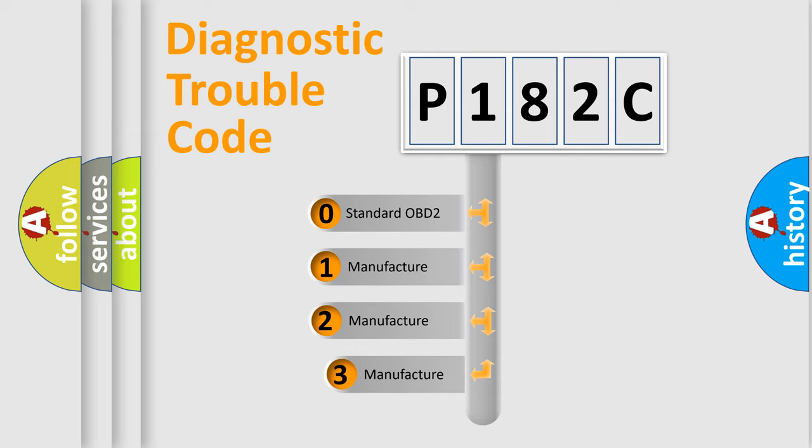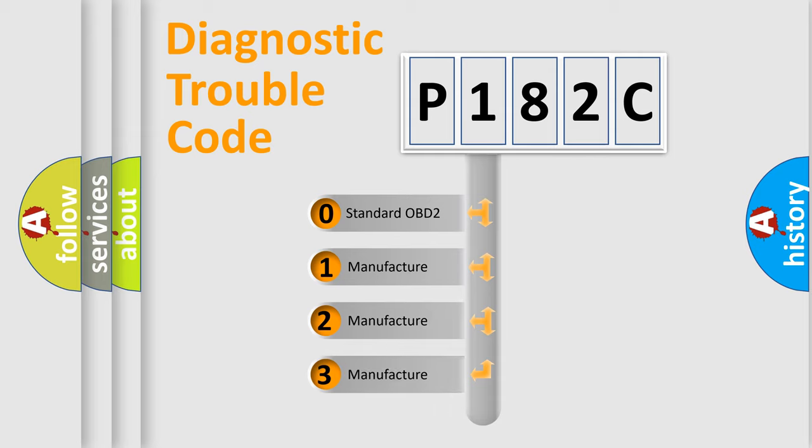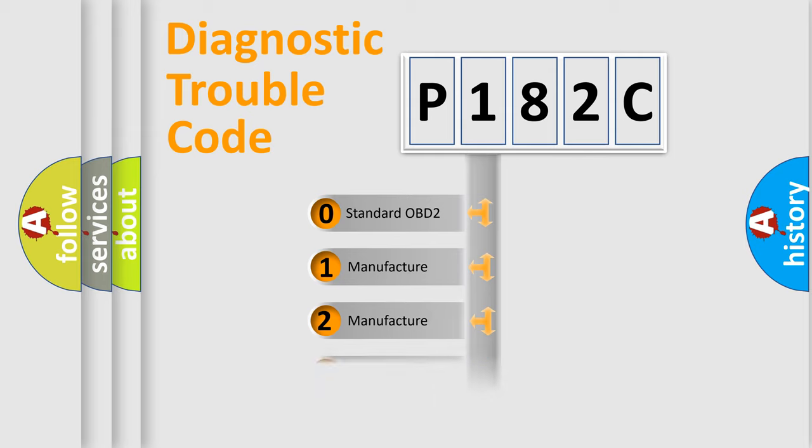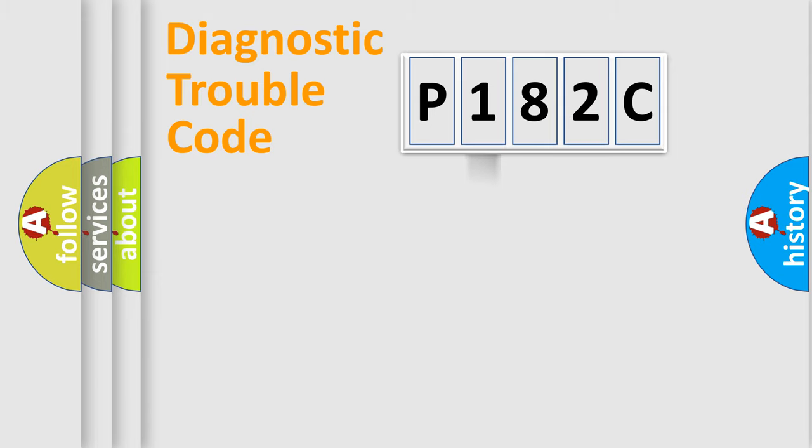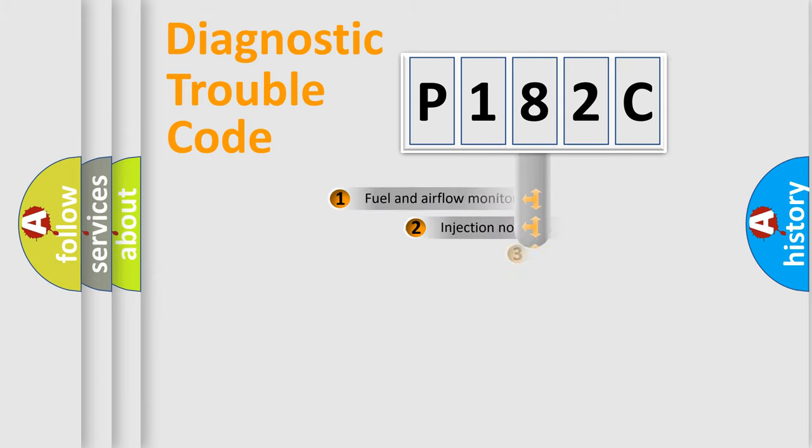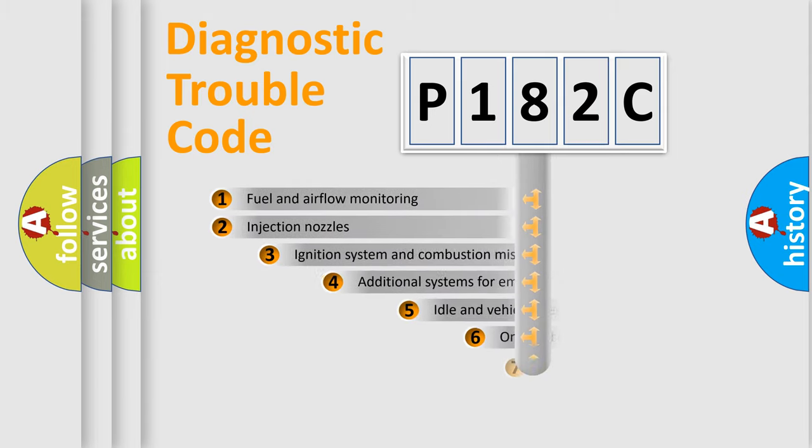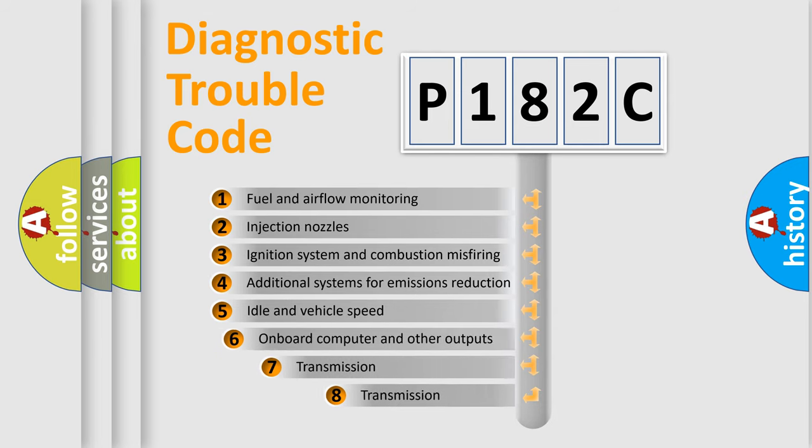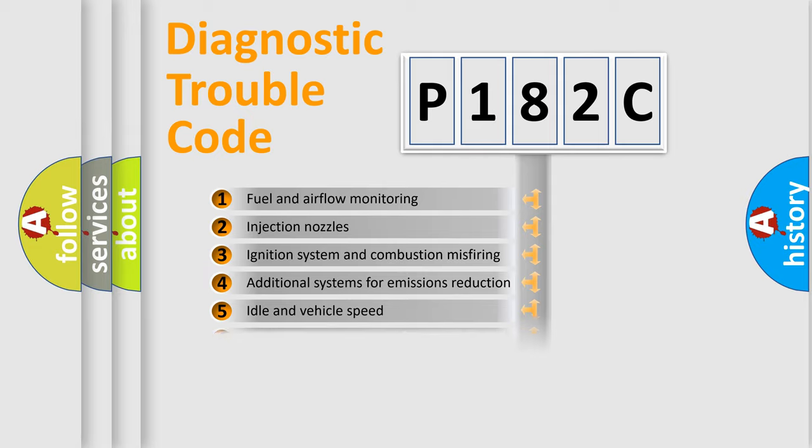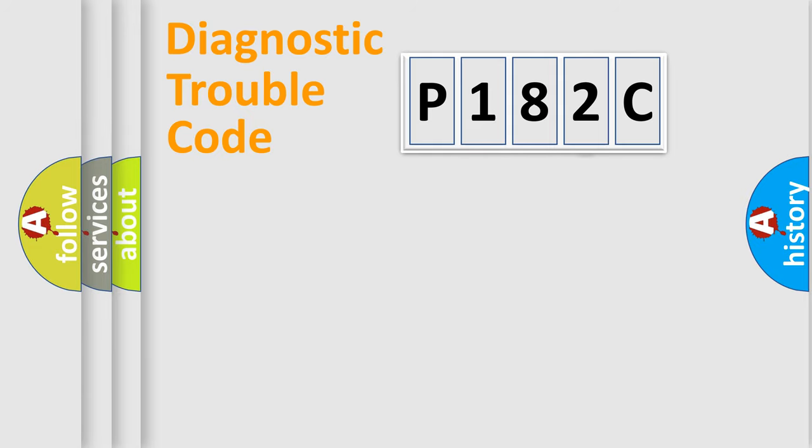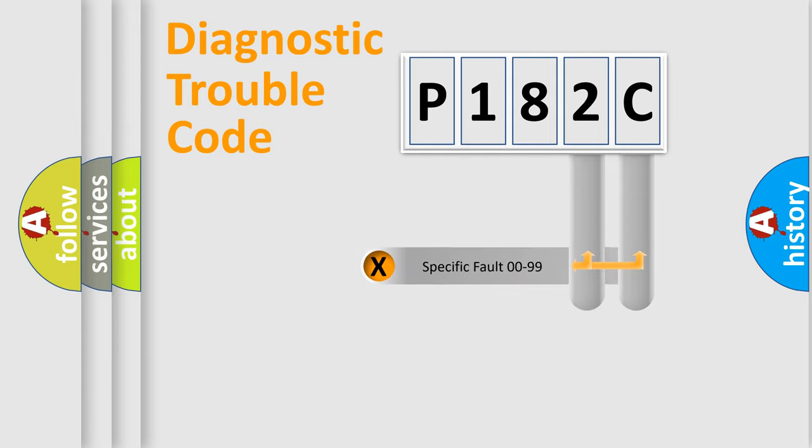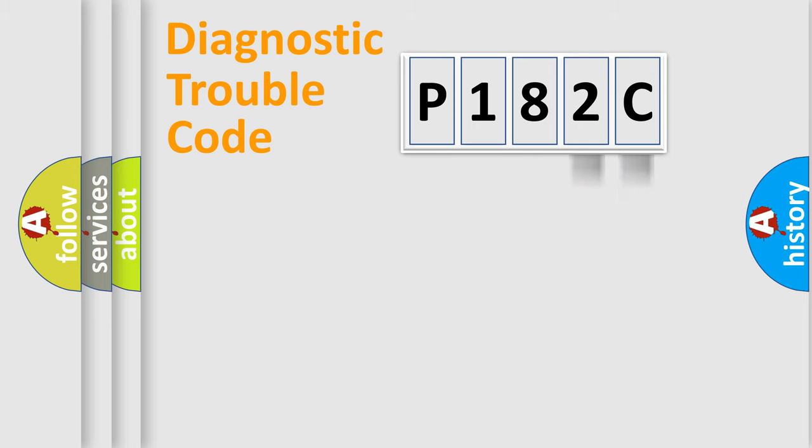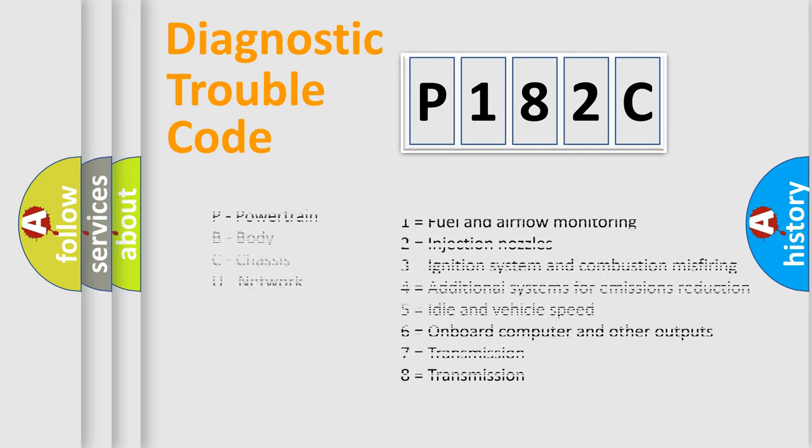If the second character is expressed as zero, it is a standardized error. In the case of numbers 1, 2, 3, it is a car-specific error. The third character specifies a subset of errors. The distribution shown is valid only for the standardized DTC code. Only the last two characters define the specific fault of the group. Let's not forget that such a division is valid only if the second character code is expressed by the number zero.